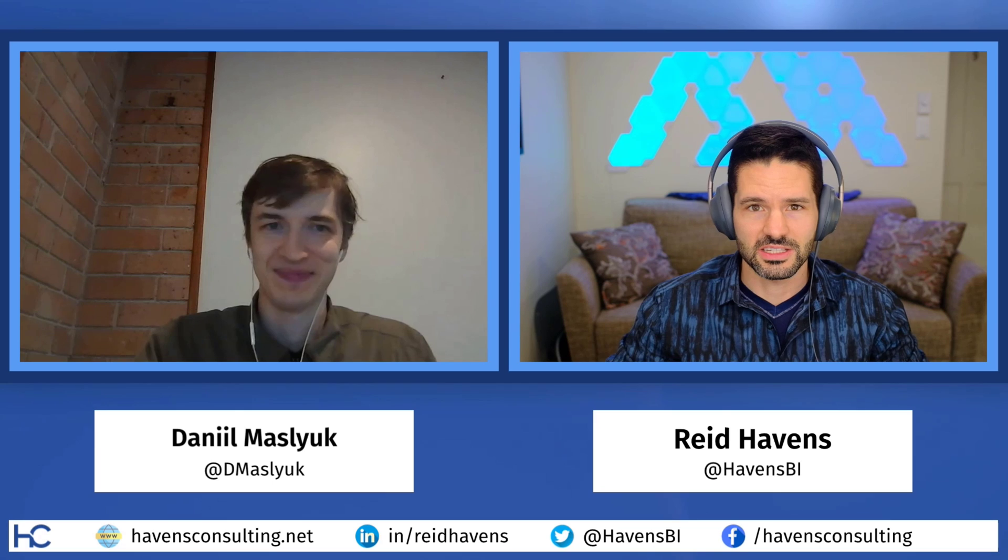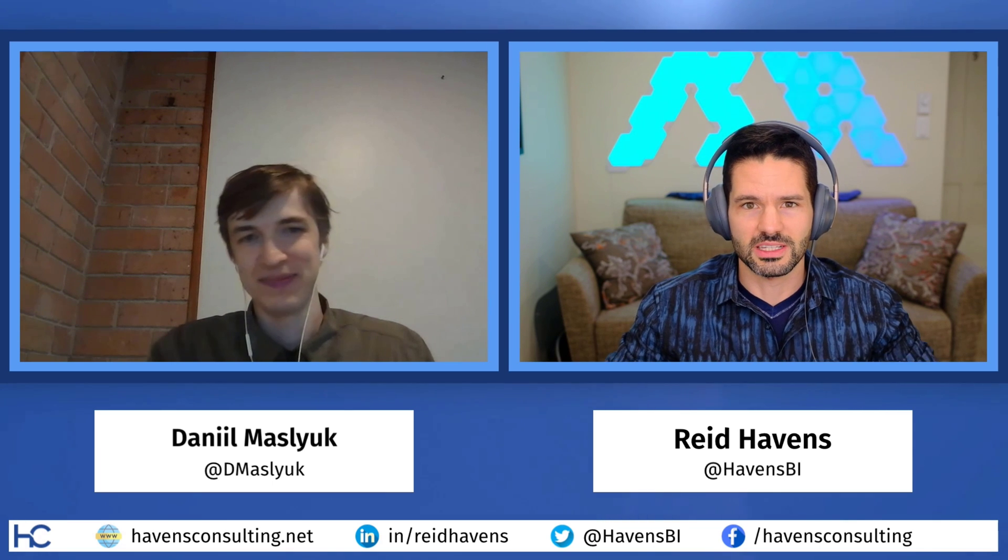Hey guys, welcome back. I have Daniel back again for another DAX session where we're going to be diving into another unknown topic for myself, but something cool that we're going to get to learn today. So Daniel, thanks for coming back on again. I'm excited to continue this series. And what is the topic that we're going to be going over today related to DAX?